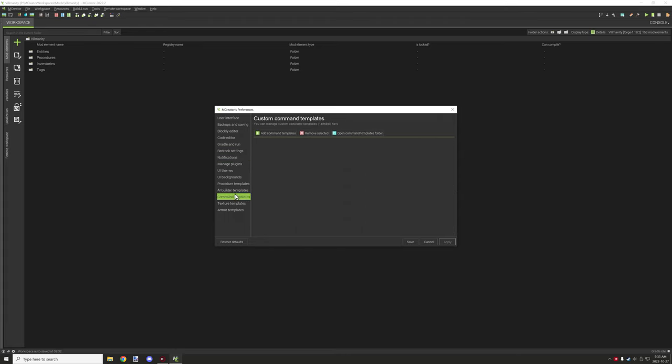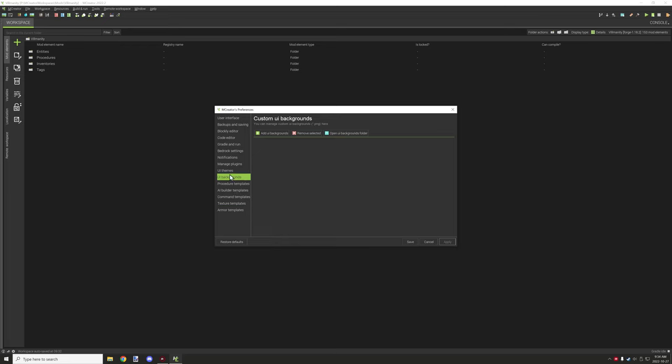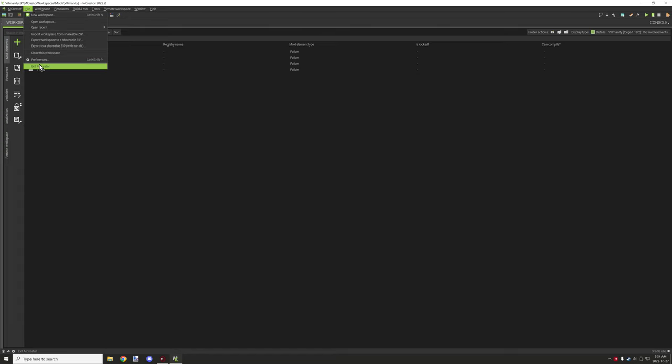You can add custom command templates, custom AI builder templates, procedure templates that you create, textures, templates that you've made, armor texture templates. There's a whole bunch of stuff that you can actually add as well as UI backgrounds. One of those are basically change the background of the application. You can also exit out of mCreator.